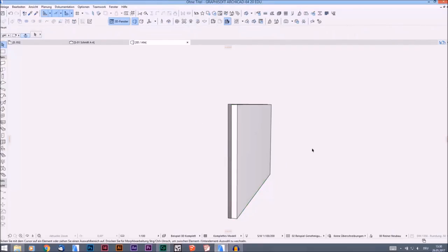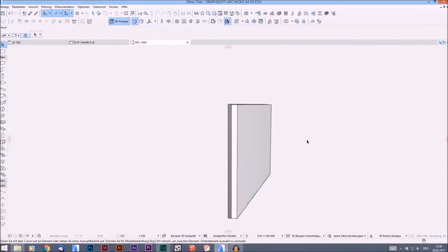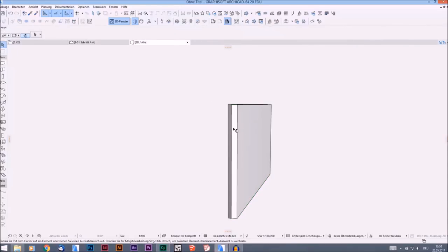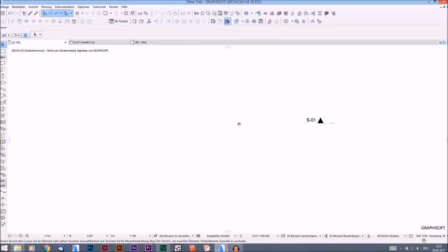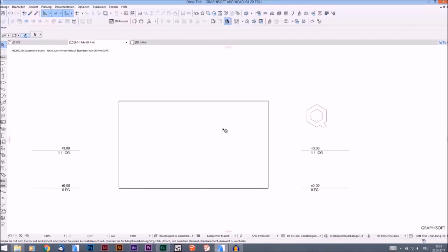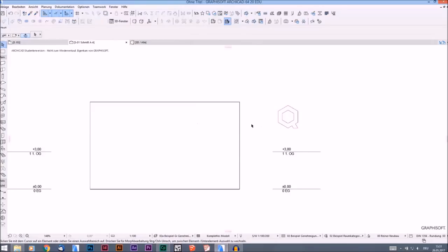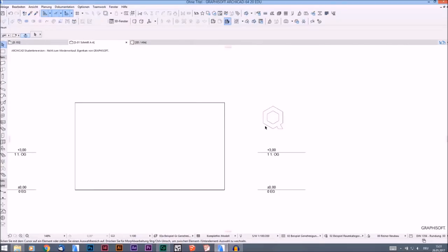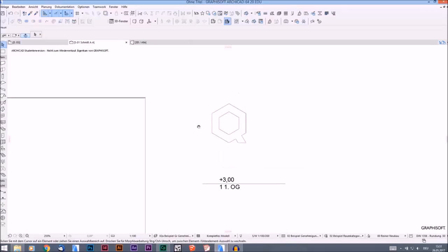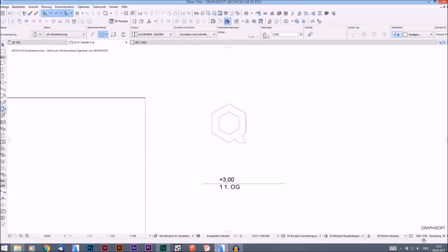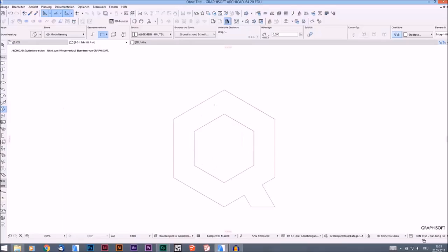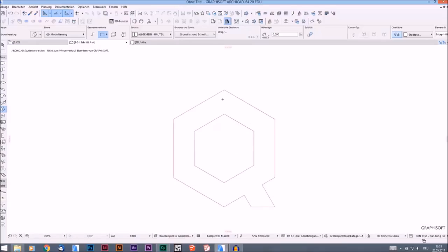Now it is a morph and I can use the bool operations on it. I switch back to the section I created right in front of the wall. The first thing I'll show you is how to subtract morphs from other morphs. This is my logo and I'll create a morph that looks like the logo. I press the spacebar for the magic wand, and ARCHICAD will automatically create the shape, but without the hole in the middle, so I'll create the hole first.